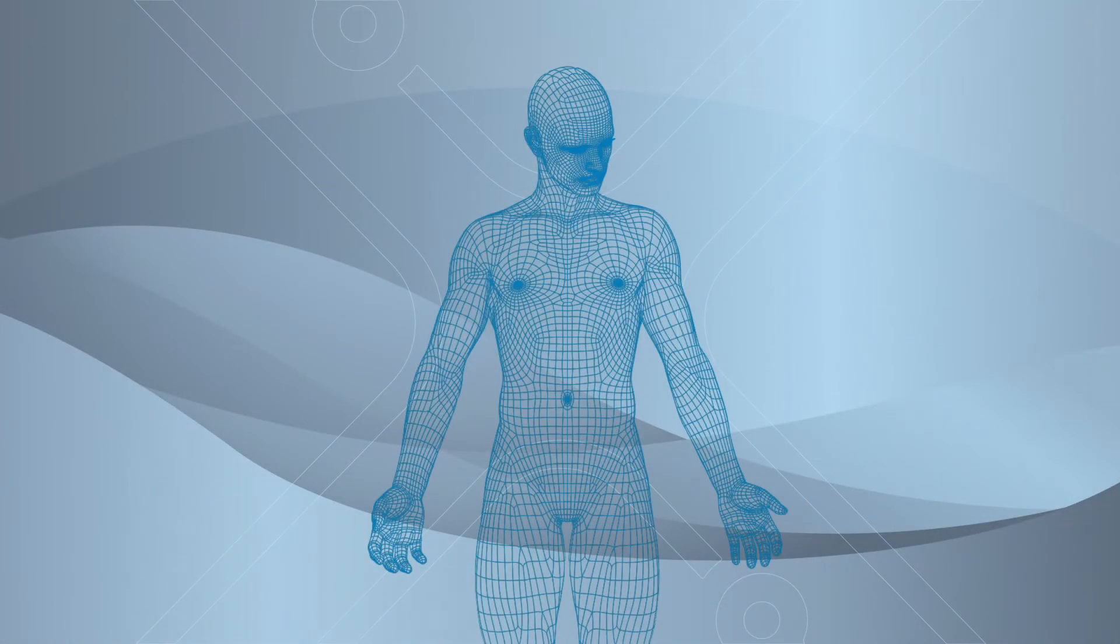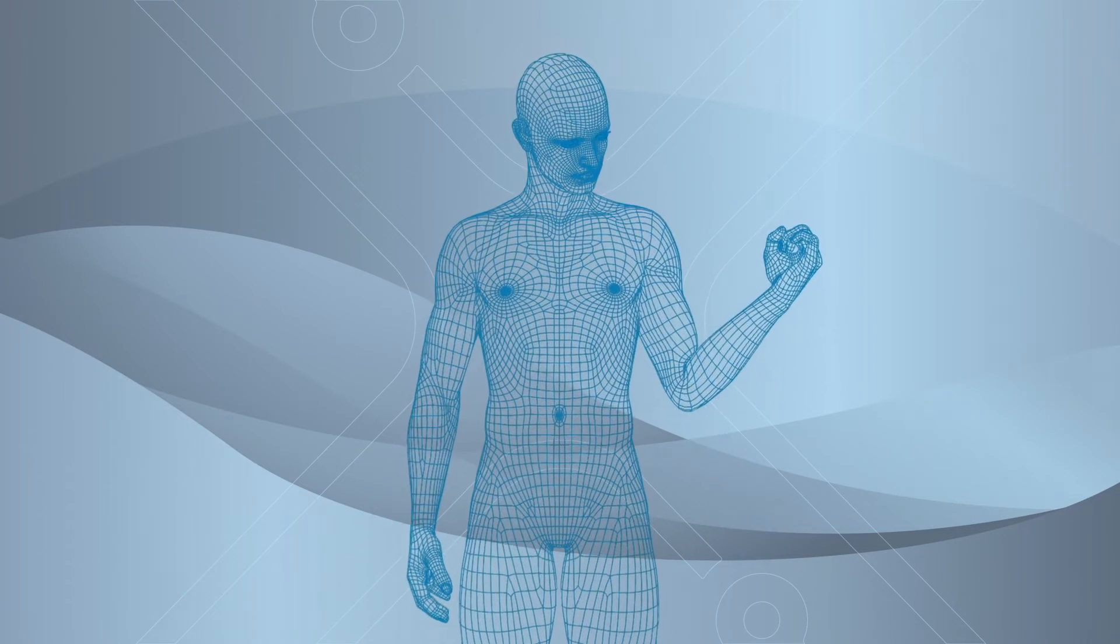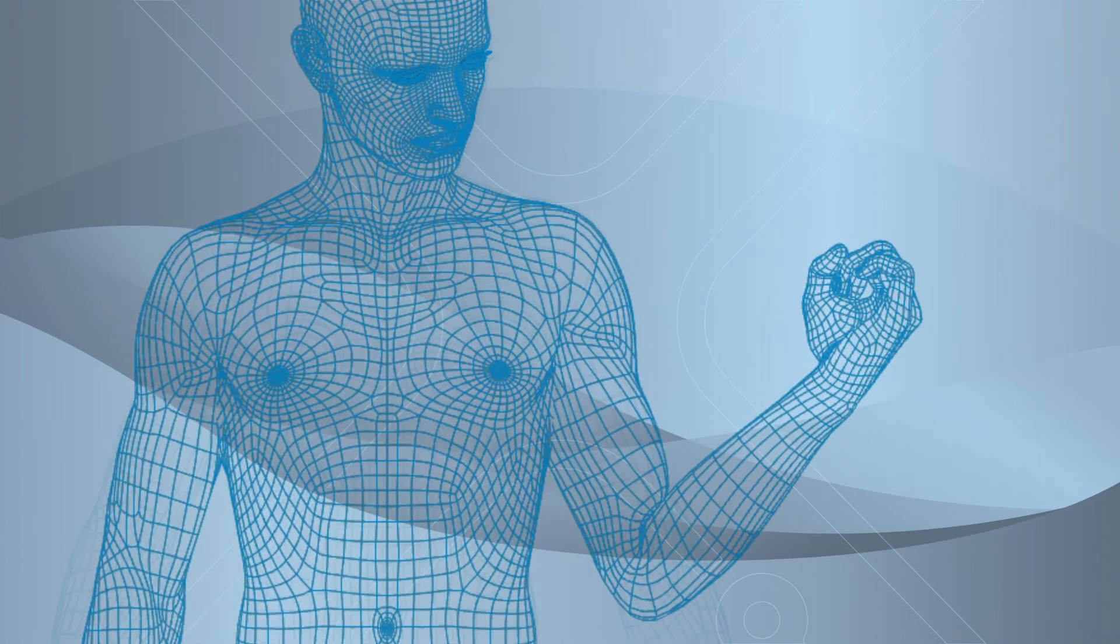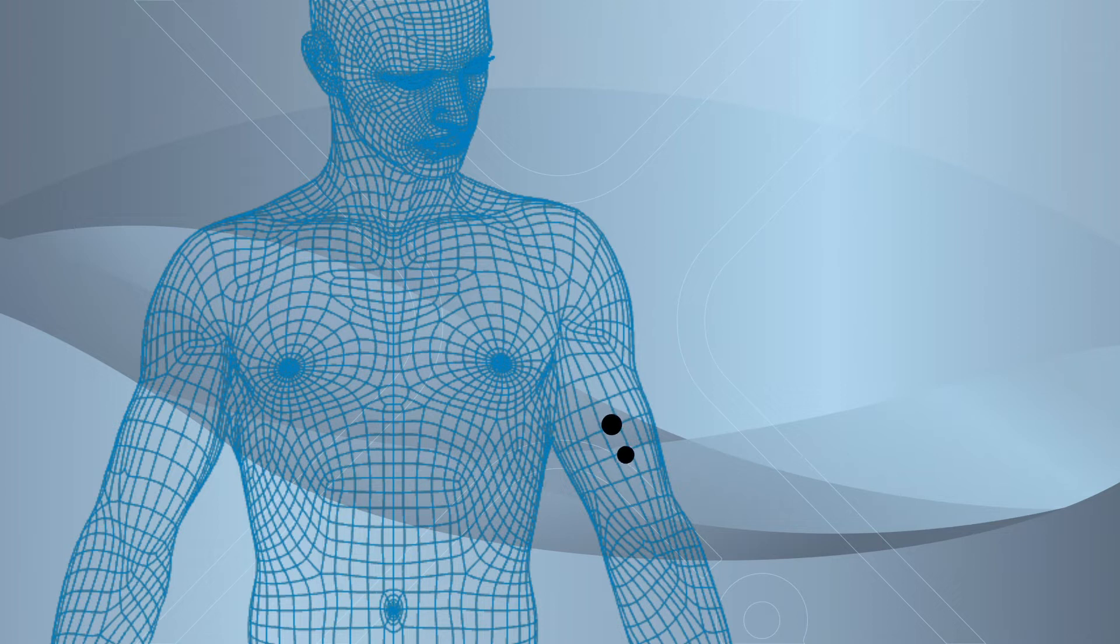First, we choose a muscle of interest from which we want to acquire the EMG signal. Let's take the biceps muscle as an example. We have to consider that the two measuring electrodes are placed centered on the muscle belly, with orientation along the muscle fibers and with 2 cm spacing between the centers.